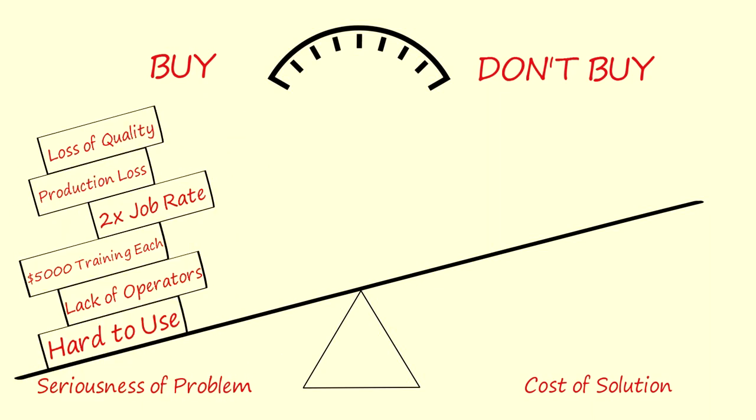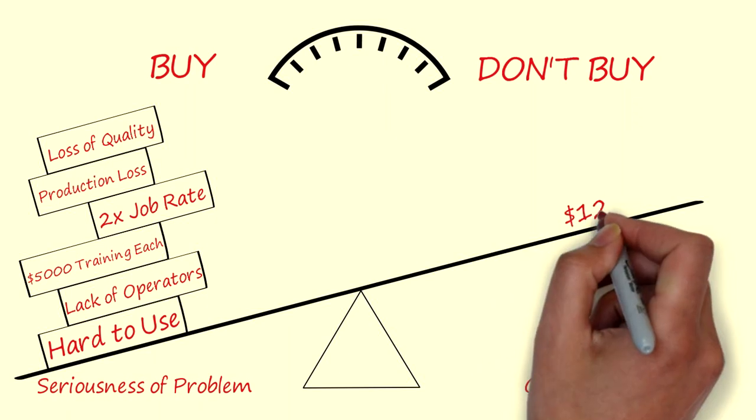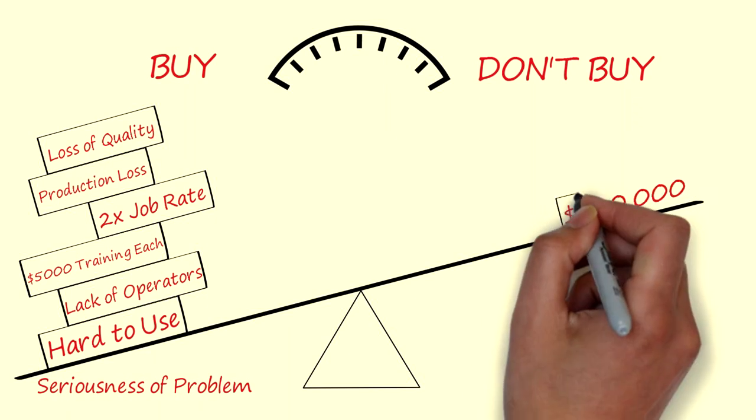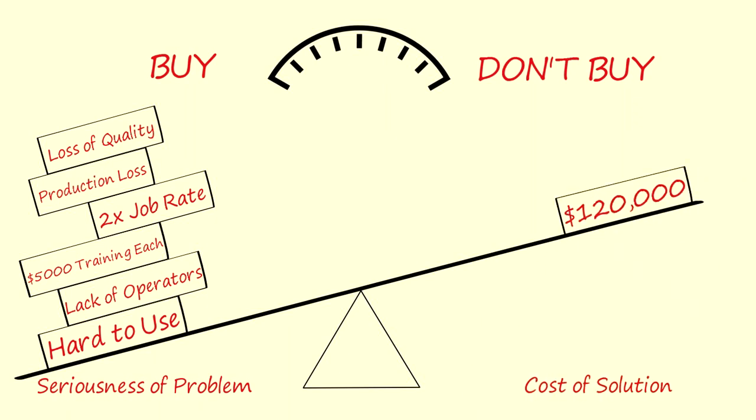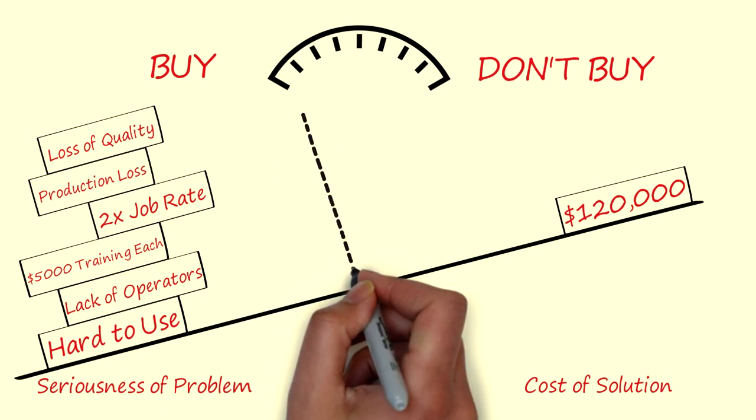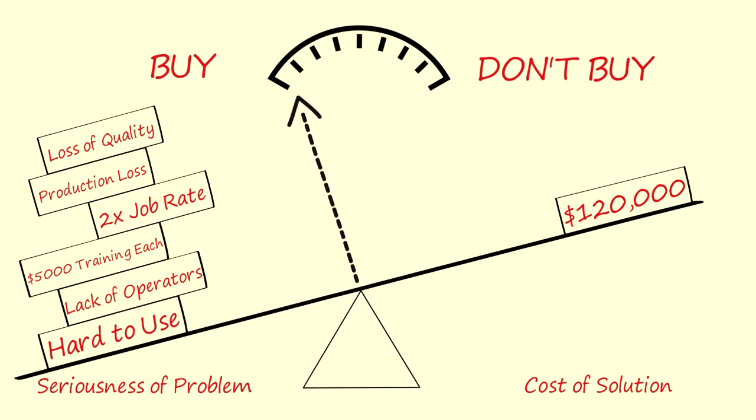A tiny little problem has now grown so much larger and so much more costly that a $120,000 solution no longer seems unreasonable.